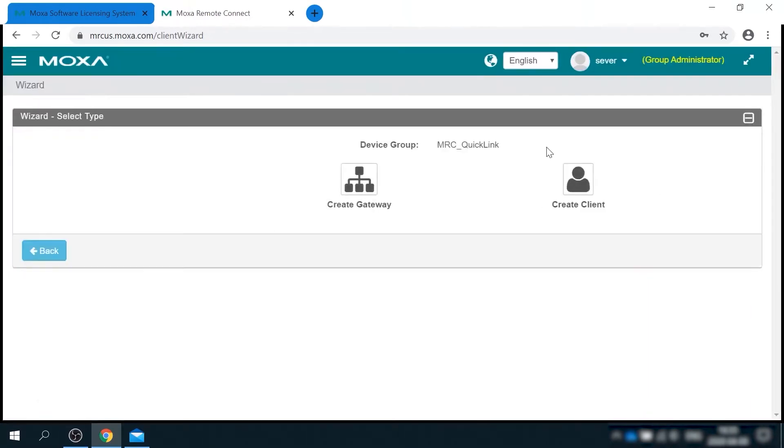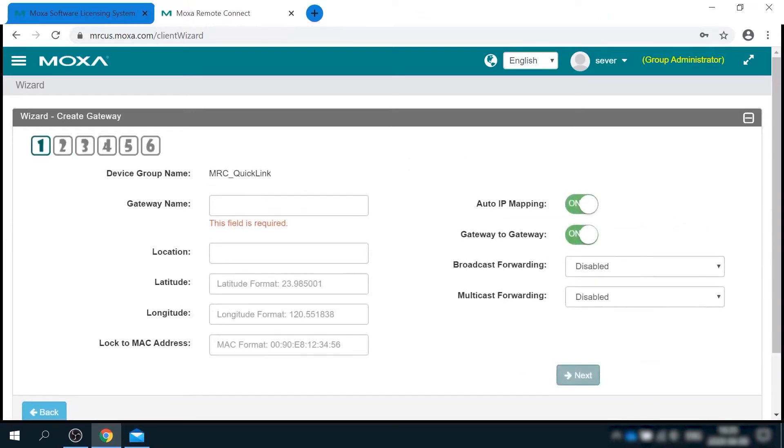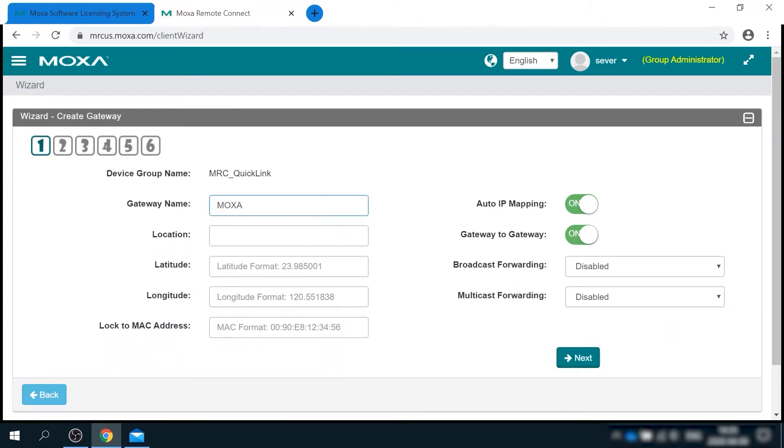And here you also can define the granular access policy for communications between them. We can use wizard for initial setup and let's start from creating a new gateway. As you can see, there are six steps in this process. Let's quickly go through them. I'll give gateway a name, Moxa Lab, assign a location.